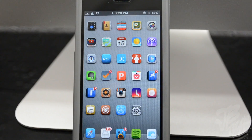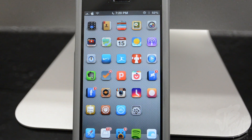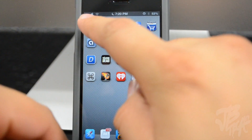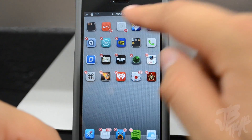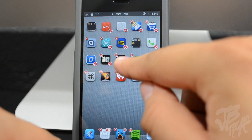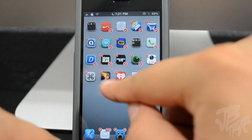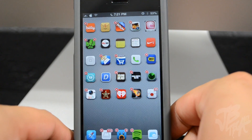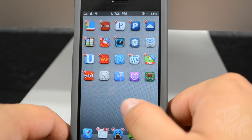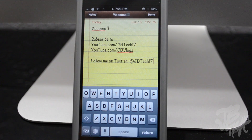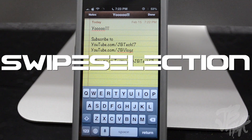Next we have Multi Icon Mover, which is really useful when you have a lot of icons on your springboard. You just tap and put your icons into wiggle mode, then tap on each icon you want to move. You can move all those icons at the same time to a whole other page. When you're done, just hit the home button and they all appear on that page. Check it out in Cydia for free.